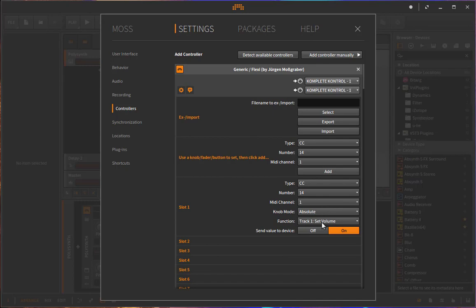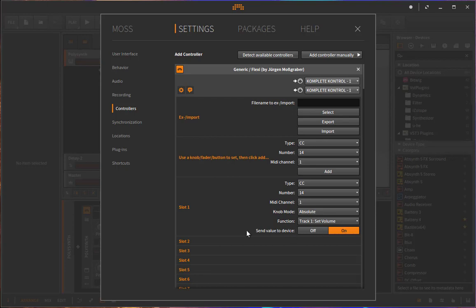And what you can also do if your device has a kind of display where you can show the parameter as well, you can send back the value. So also if I change the volume slider here in BitVic, it will be sent back to your device.